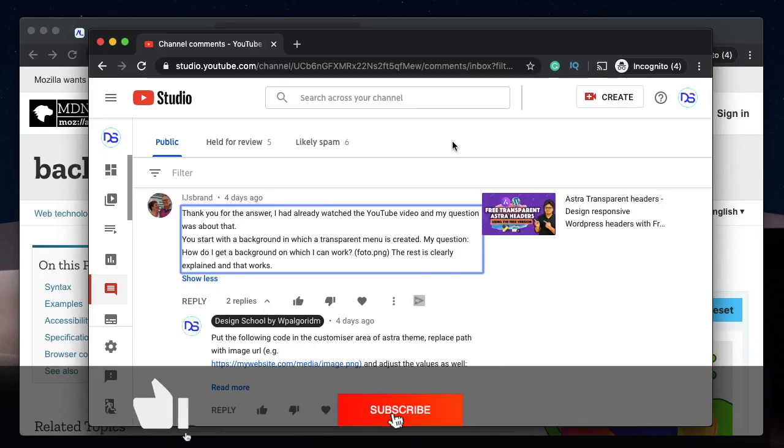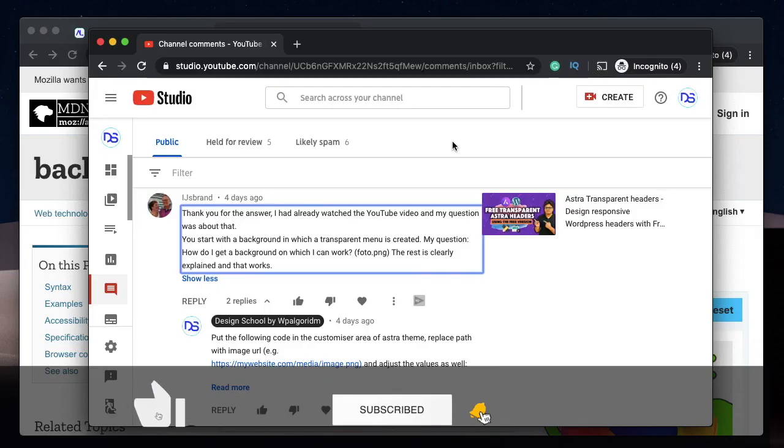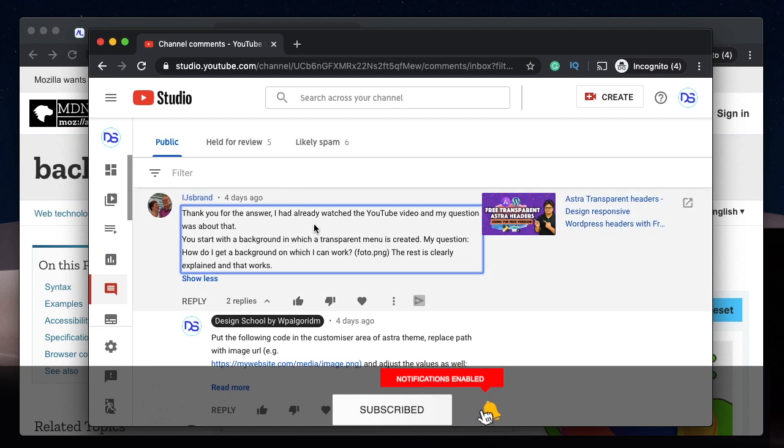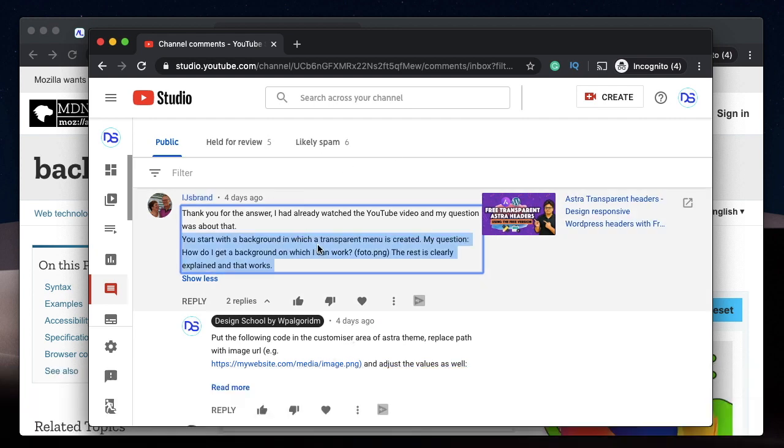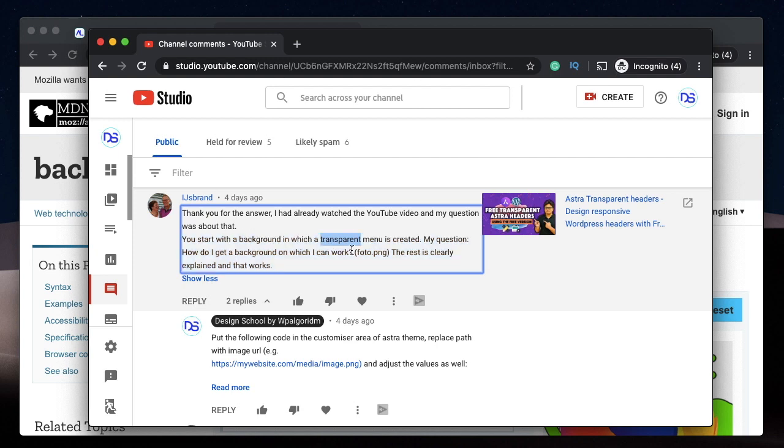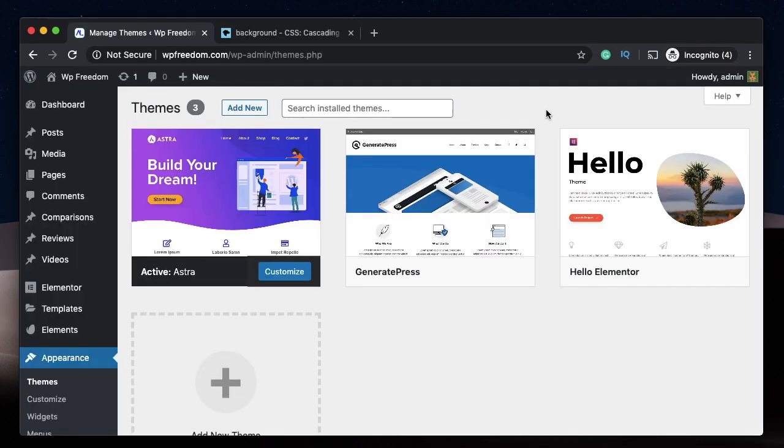Hi, Karthik here from Design School by WPA Algorithm. Someone recently asked me in the comments how you can set a background image for Astra headers in Astra theme options. I'm talking about the free Astra version. In background theme options you can set different colors for your header, but this user asked me about an image as a background. You can set an image as a background, and also a PNG, a gradient, or even SVG as a background. In this video I'll show you how to exactly do that, all by using the free Astra theme and a little bit of CSS.